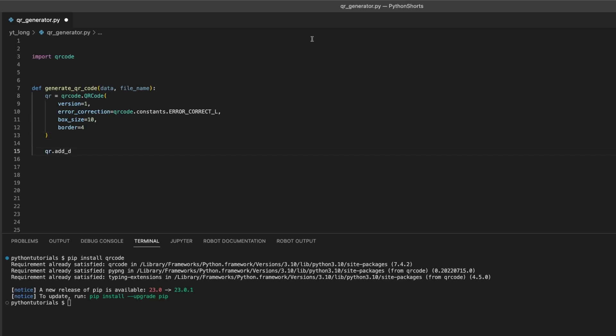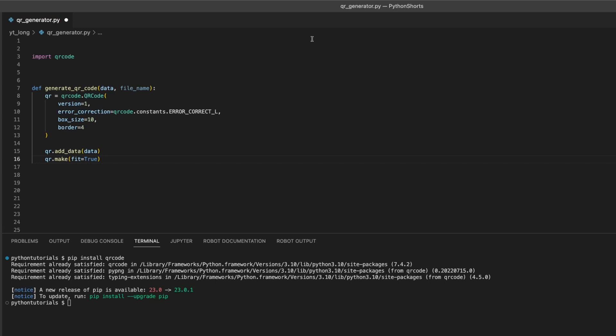We add the data to the QR code using the add_data method of the QR code object. We then call the make method with fit equals true to automatically adjust the size of the QR code to fit all the data.